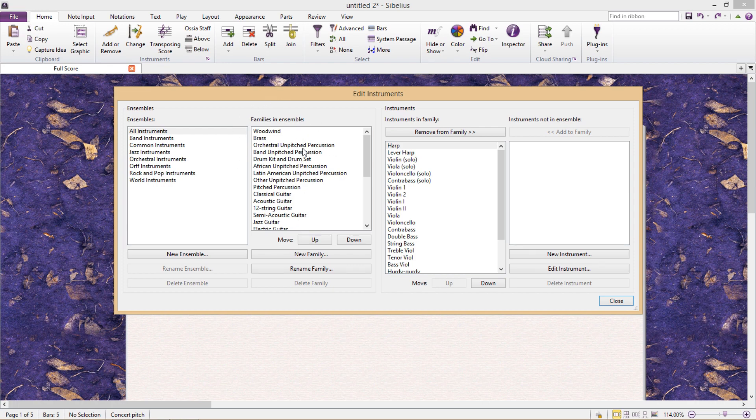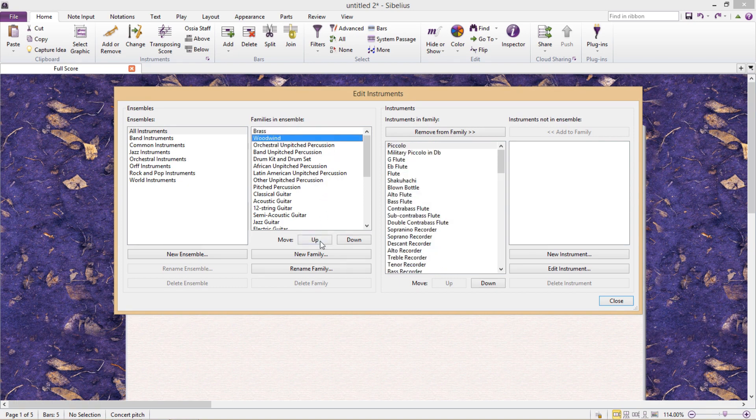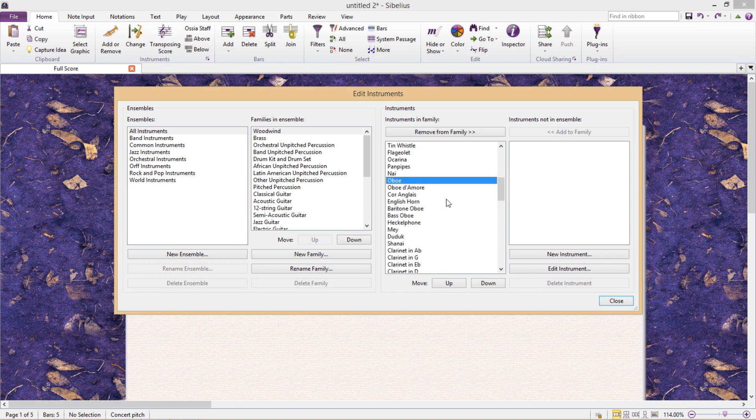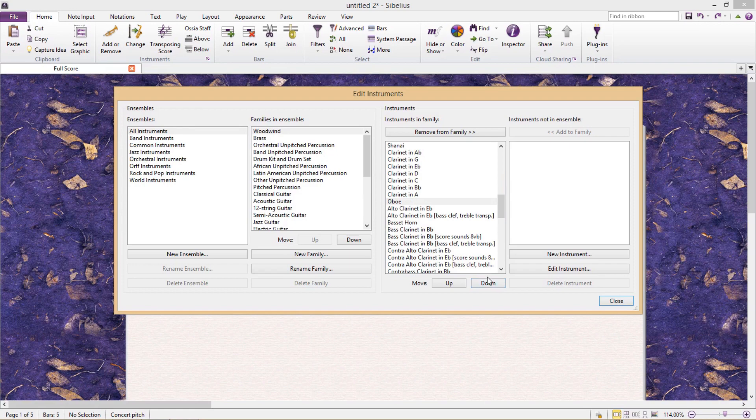However, if I change this order and send brass to the top, by default the trombone would sit above the flute. Moving further to the right in the Edit Instruments window, we can add or remove instruments from their families and also change their default position in the score. Normally oboe would sit above clarinet, but I could change its default position to sit below clarinet.